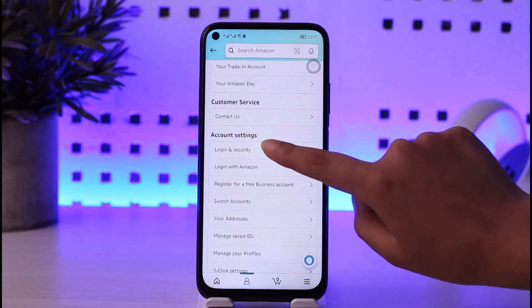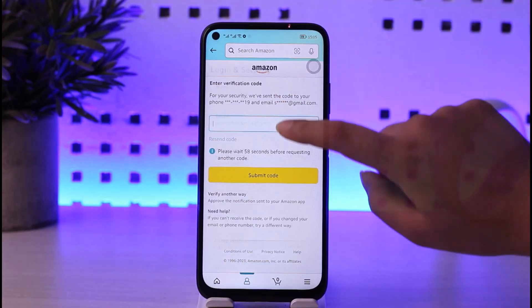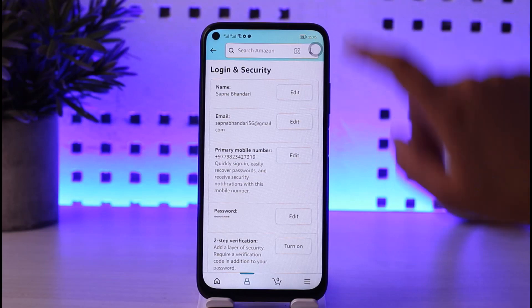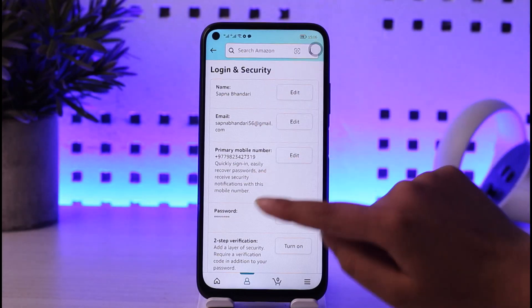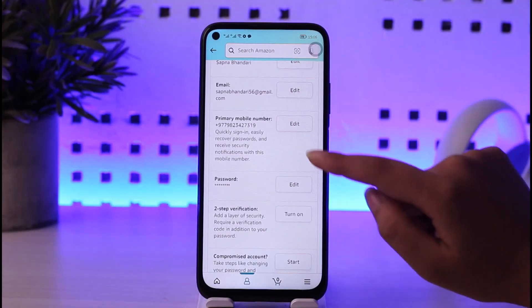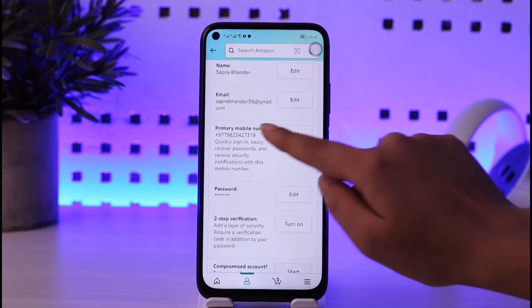Then simply tap on 'Login & Security' in the account settings section. Once you enter your password for your account, you will find your account details displayed right here.